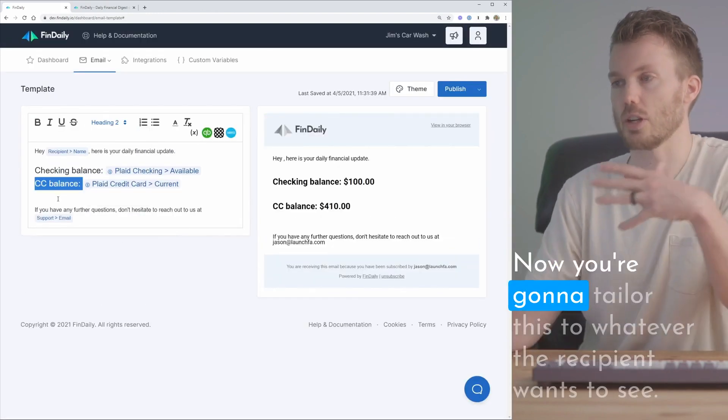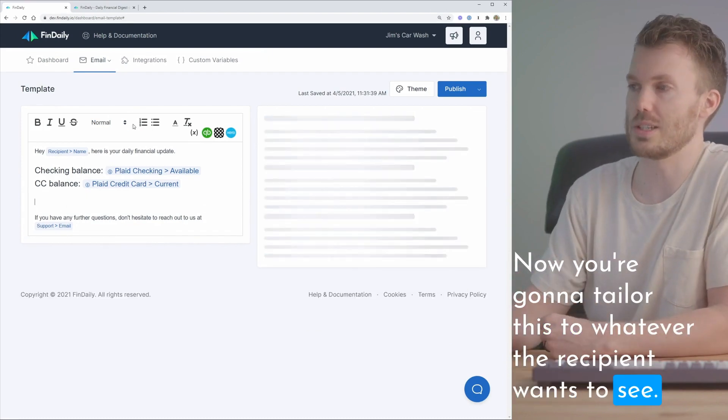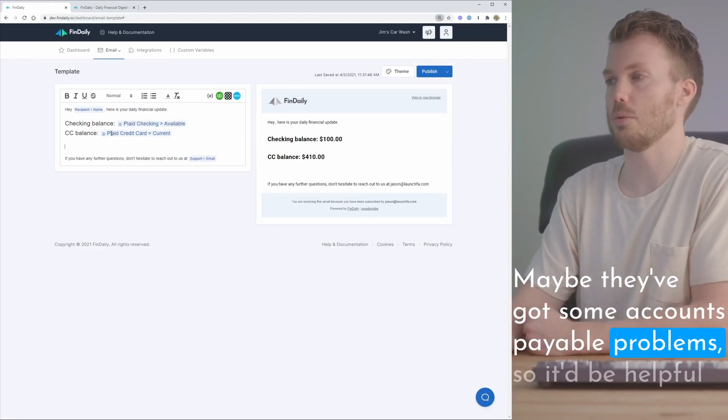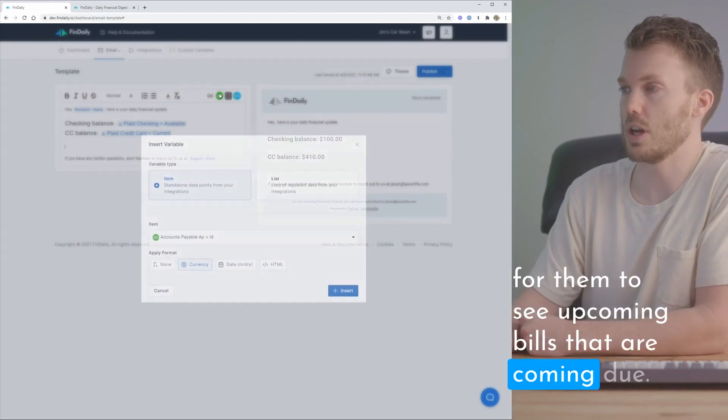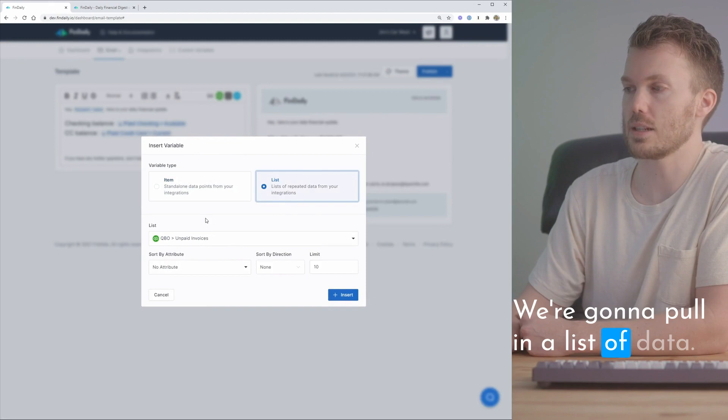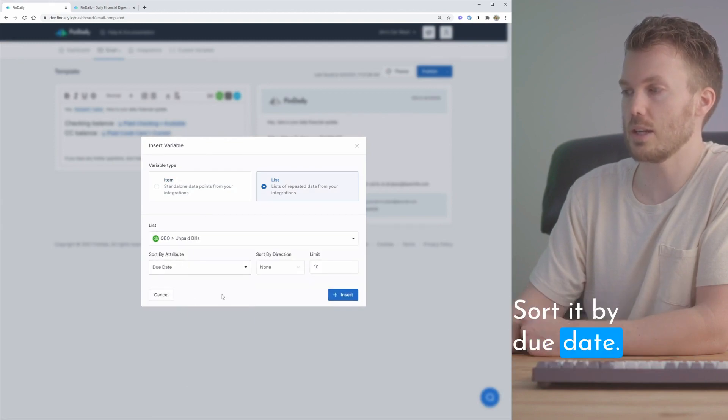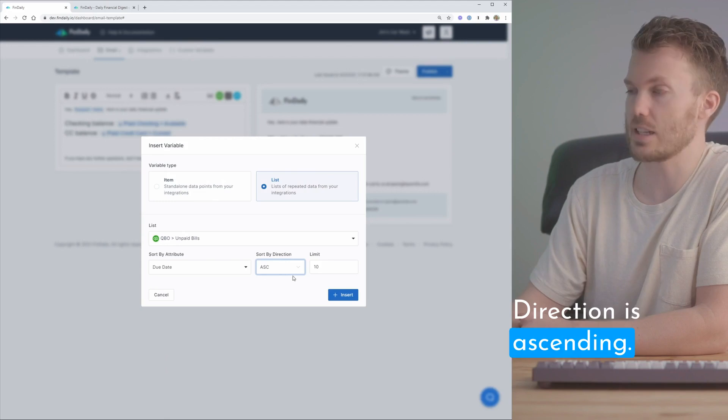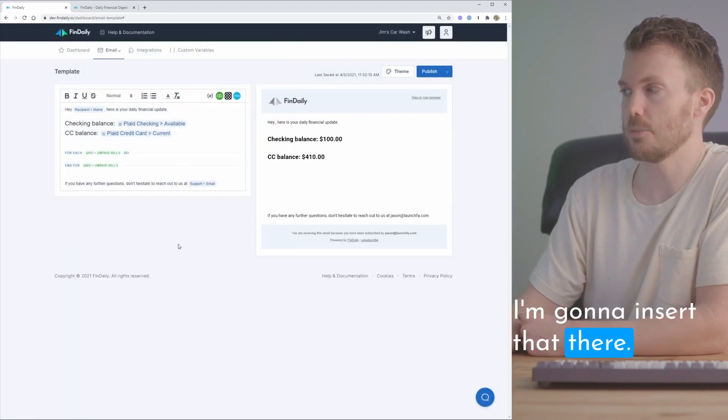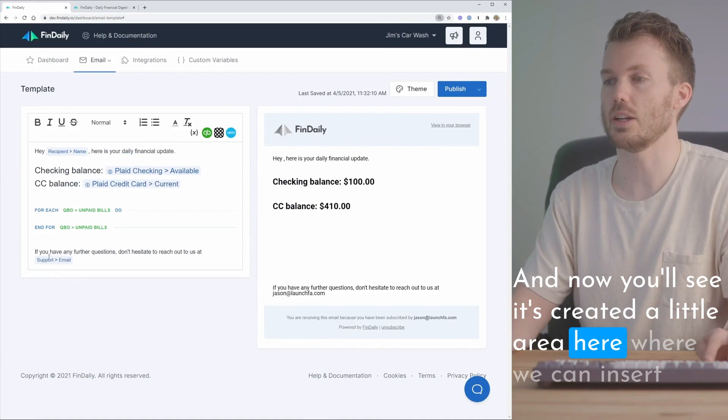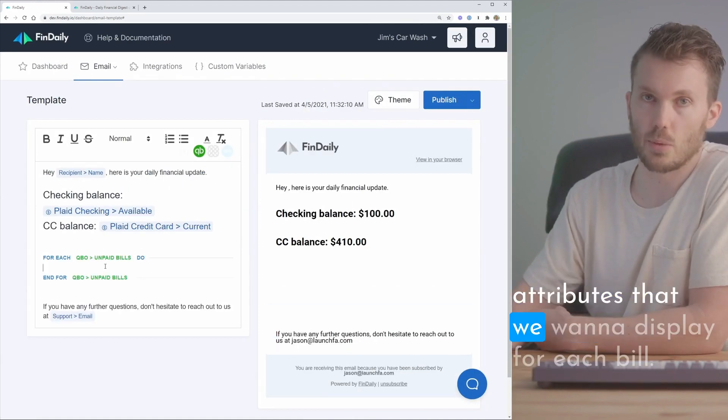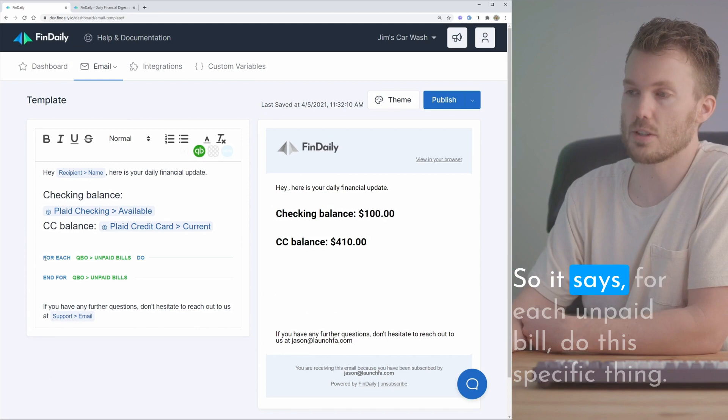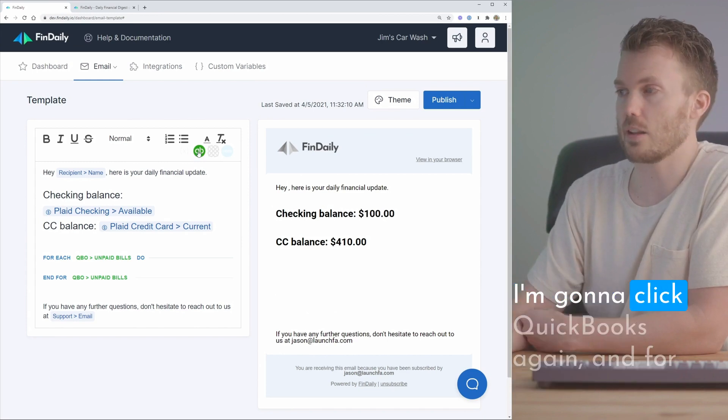Now you're gonna tailor this to whatever the recipient wants to see. Maybe they've got some accounts payable problems so it'd be helpful for them to see upcoming bills that are coming due. So I'm gonna hit QuickBooks. We're gonna pull in a list of data. I'm gonna toggle this down to unpaid bills. Sort it by due date. Direction is ascending and then let's grab the first 10. I'm gonna insert that there and now you'll see it's created a little area here where we can insert attributes that we want to display for each bill. So it says for each unpaid bill do this specific thing.